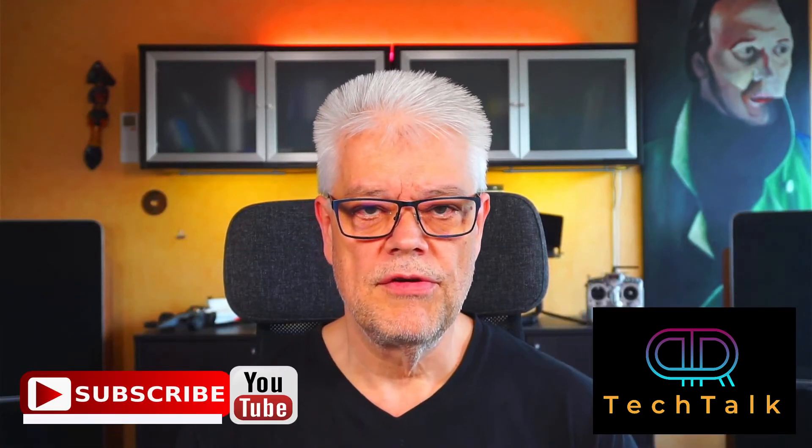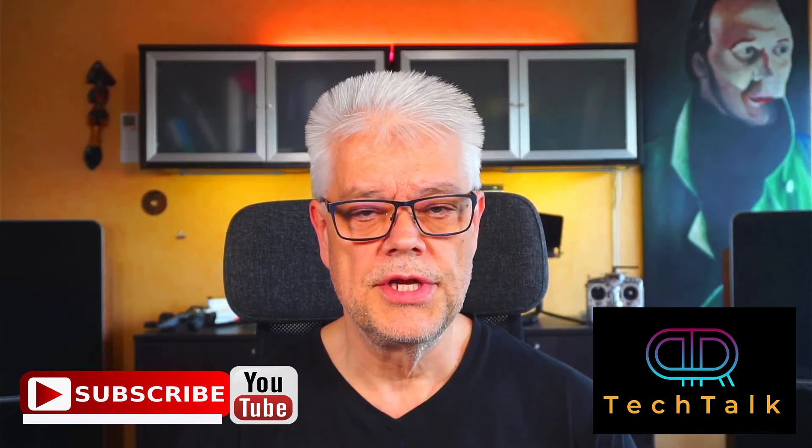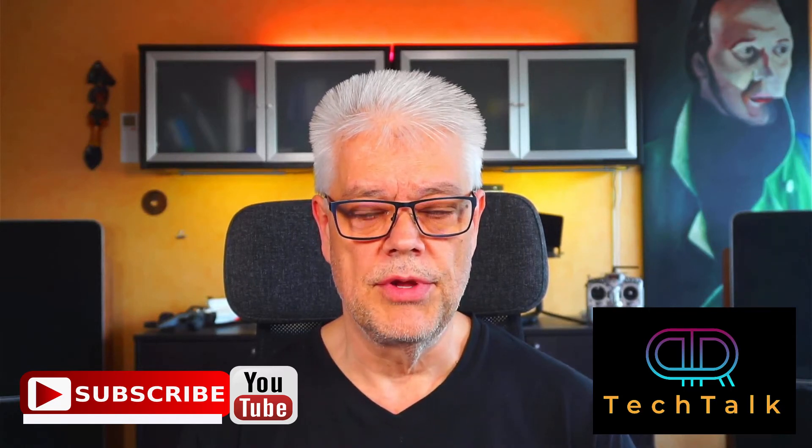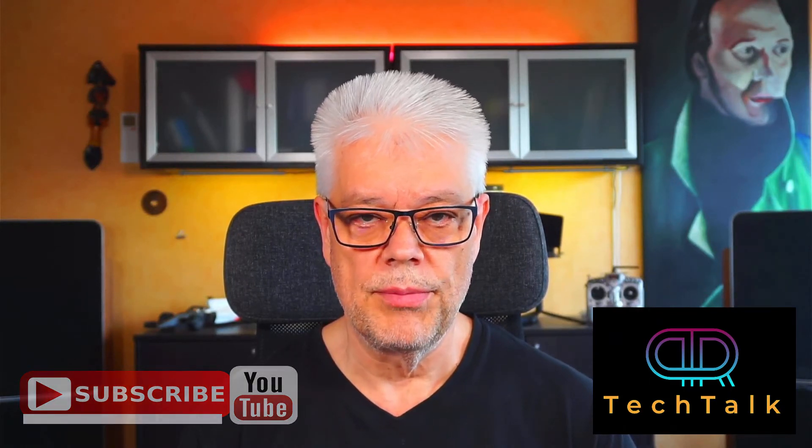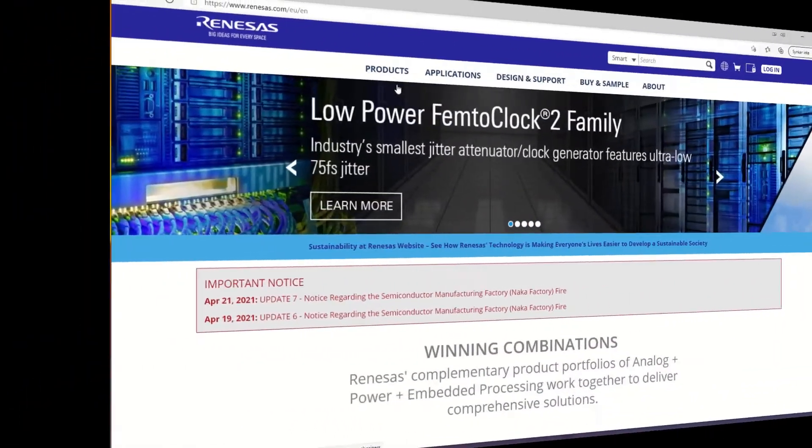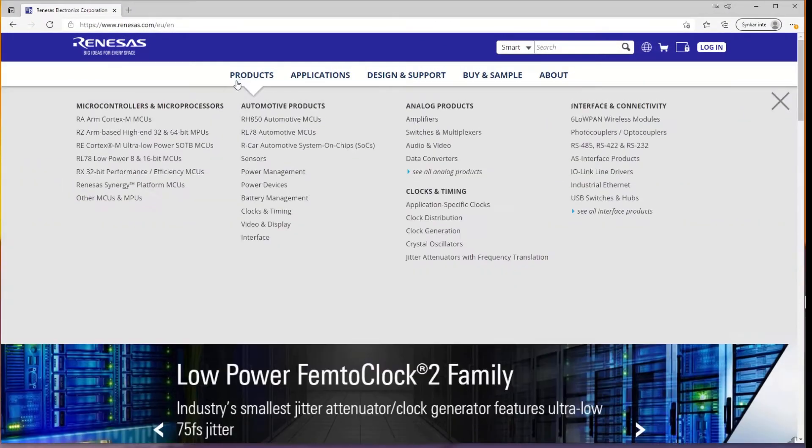So we go to the Renesas page to download it. You can also download it using GitHub, but we're going to use the Renesas webpage in this instance. So in the Renesas webpage, we go for product, Renesas RA.